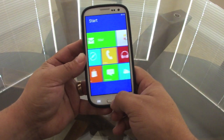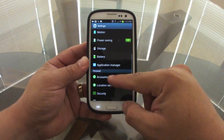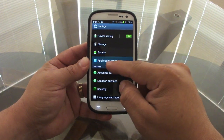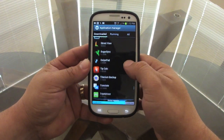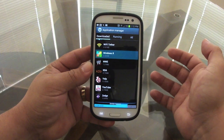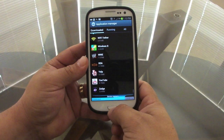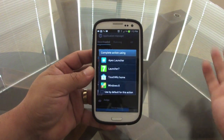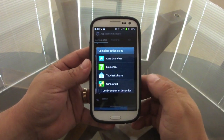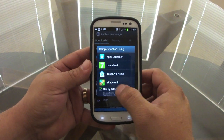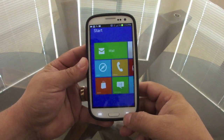If you want to switch your launcher back to default, go to Settings, then Application Manager, and find the launcher you're using — in this case Windows 8. Press Clear Default and now when you press Home you'll get the chooser again. Don't be intimidated by setting a default — just press 'Use by default' and select Windows 8 and it won't be annoying.